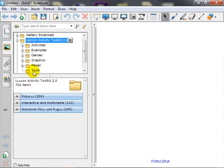Double-click each category folder to view it such as pictures, interactive and multimedia, notebook files, and pages.